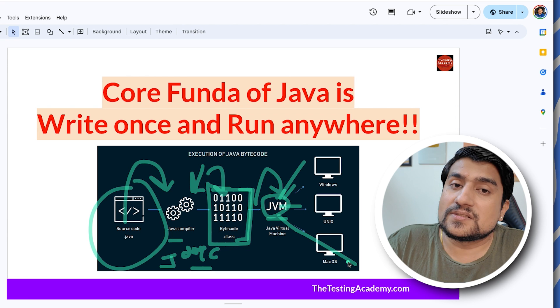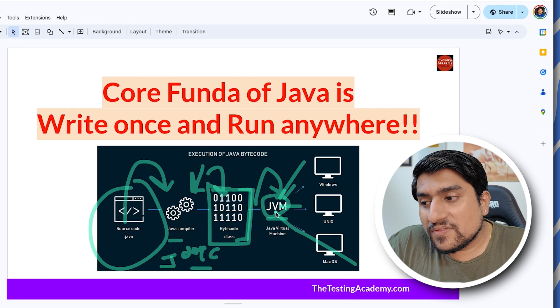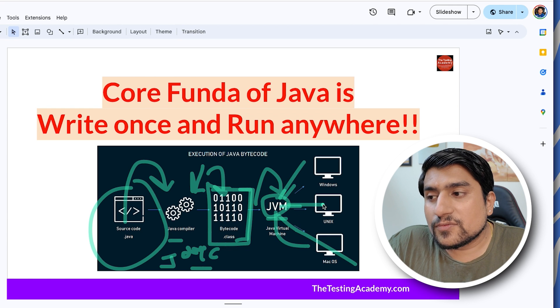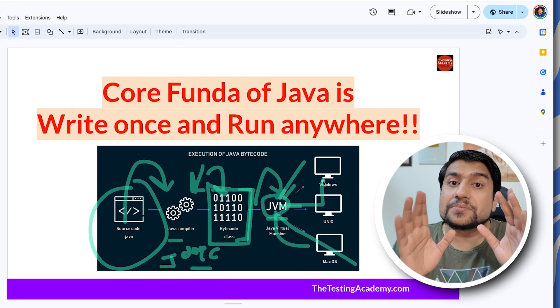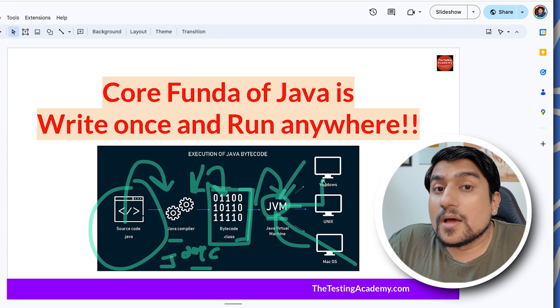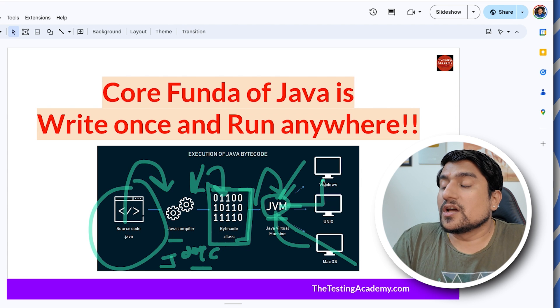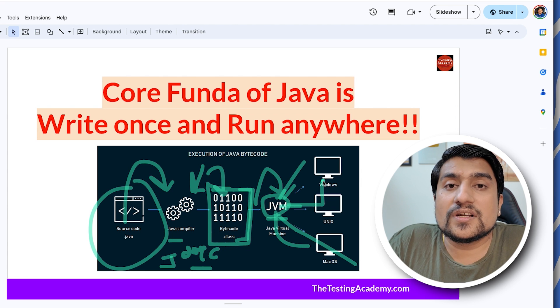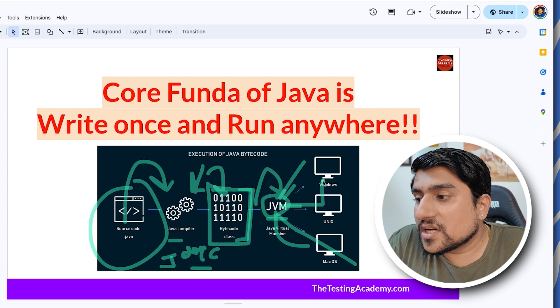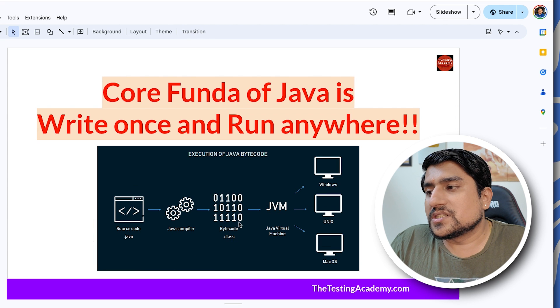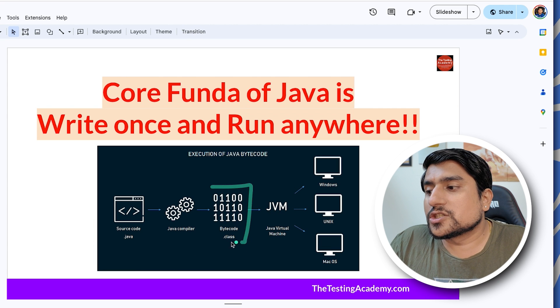JVMs are different for different OSes as well as mobile phones. JVM for Mac will not work on Windows. JVMs are platform dependent. Please note that. This explains the core fundamental of Java, which is write once and run anywhere, which refers to the bytecode.